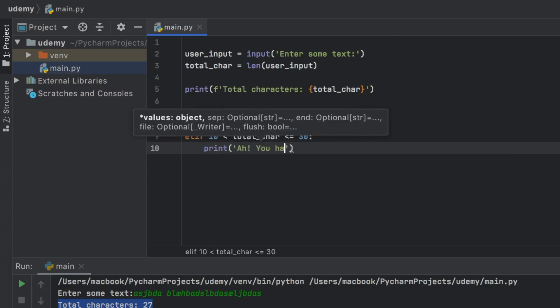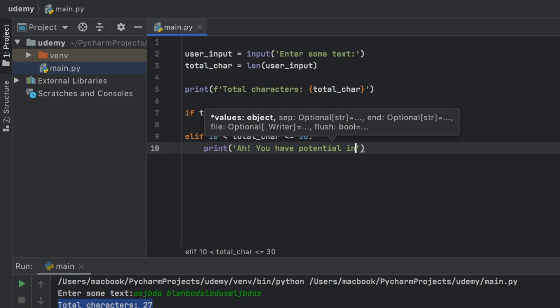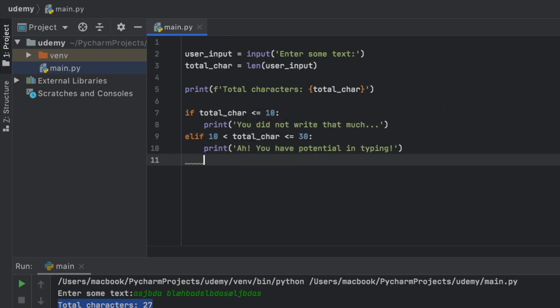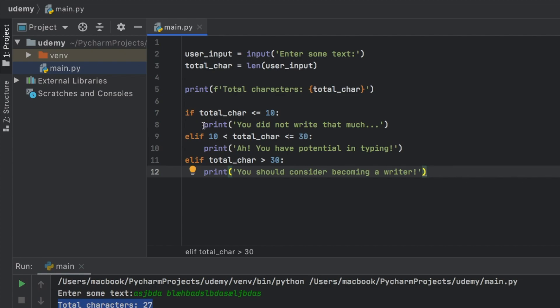Ah, you have potential in typing. And we're just going to add one more. So elif the total character length is more than 30, we're going to write, you should consider becoming a writer. And one thing you might have noted immediately is that we had to indent this for the line to be registered.